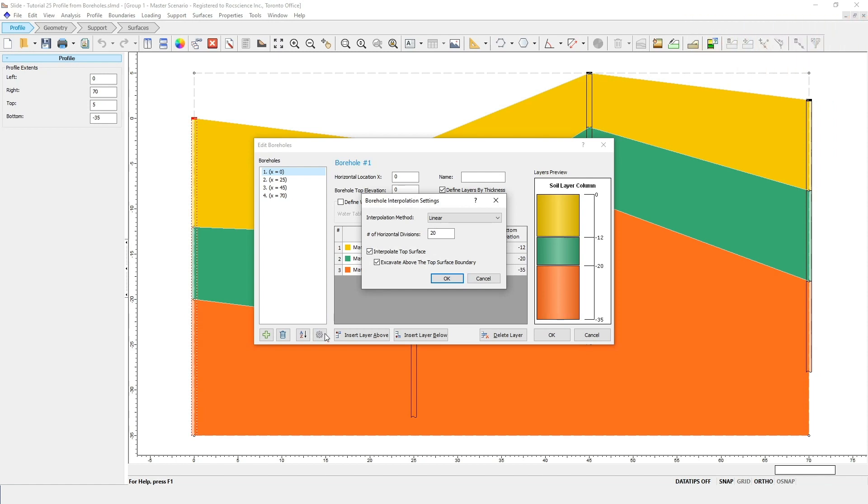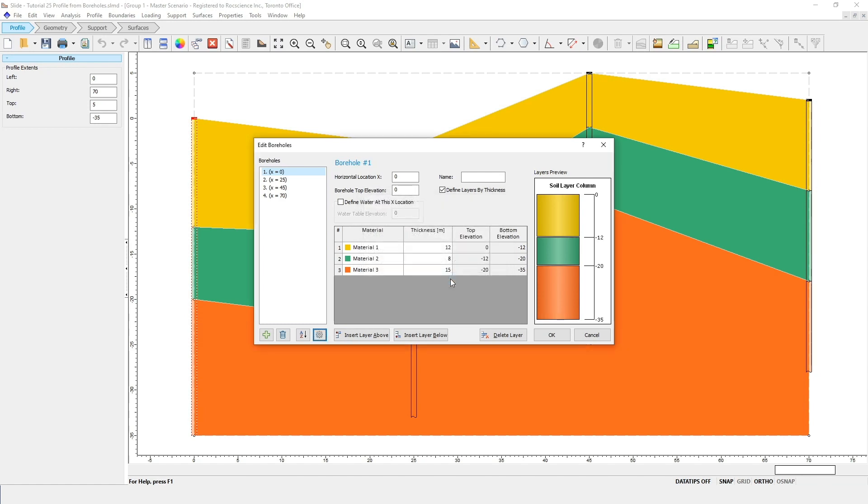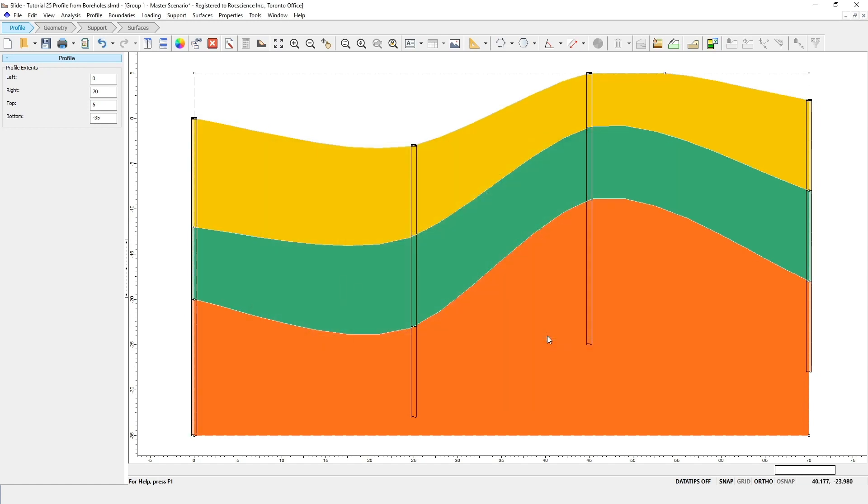By default, this has been set to Linear, which is why we have straight lines at the top of the boundary. Change the Interpolation method to Thin Plate Spline, and click OK to close both of the dialogs. You'll notice that the interpolated boundaries are now smooth instead of linear, because of the spline curve fit of the borehole data.